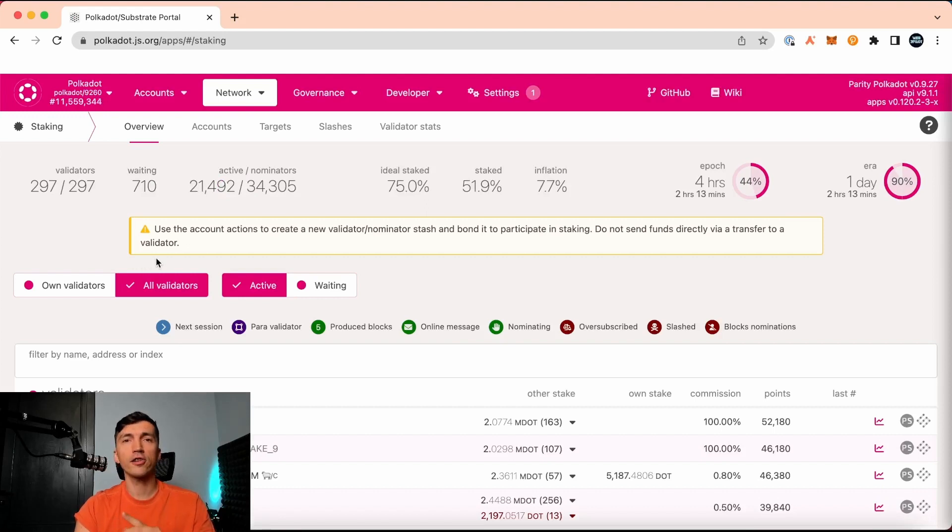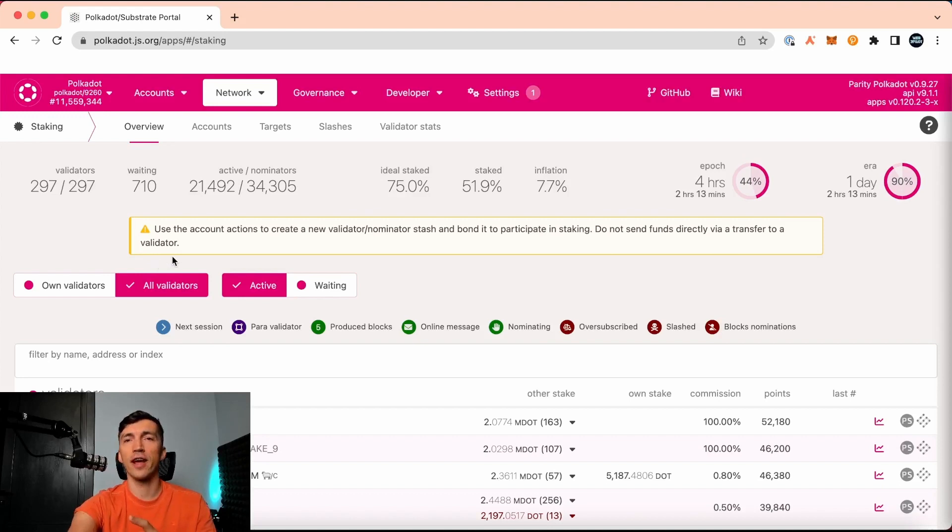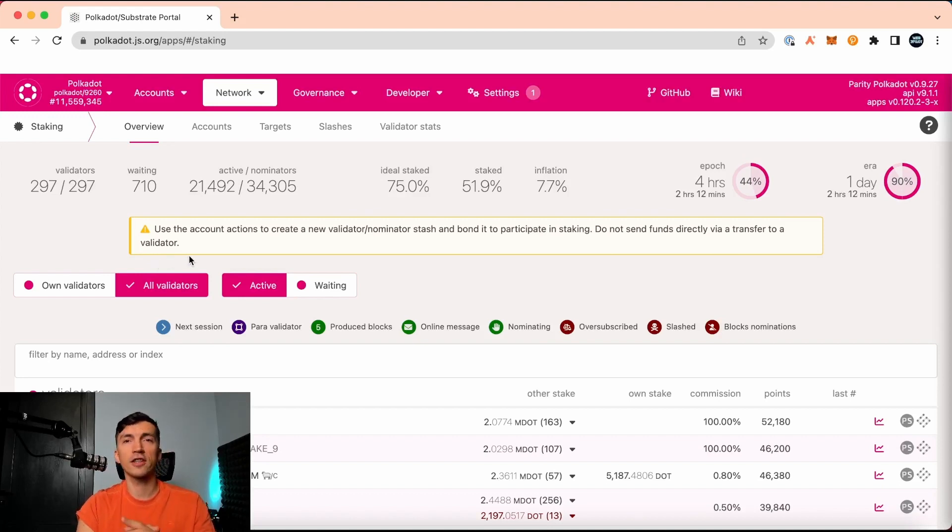Validator is a role for users who run a node and help to secure the network. They get rewarded for verifying transactions and enclosing them in blocks.